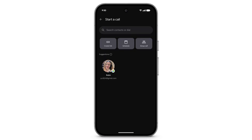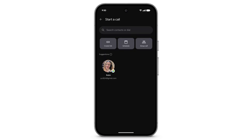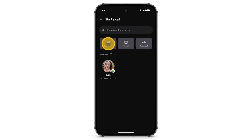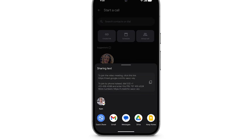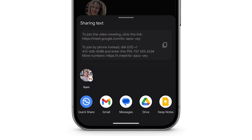To send a Google Meet invite to a new number, at the top left, tap Create Link. Tap Share. Choose a method to send your invite link.